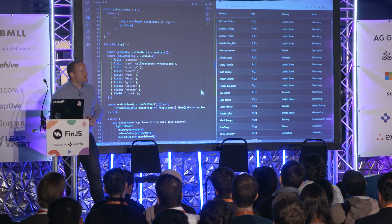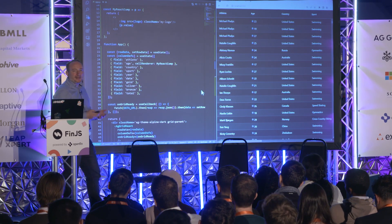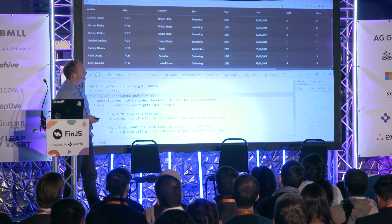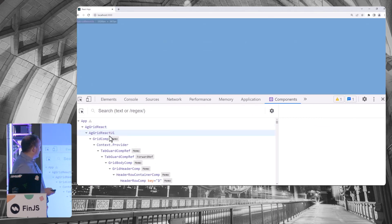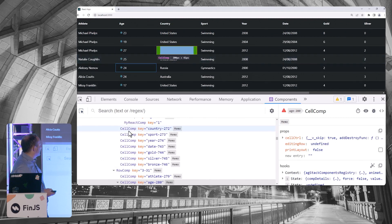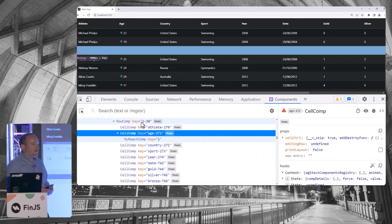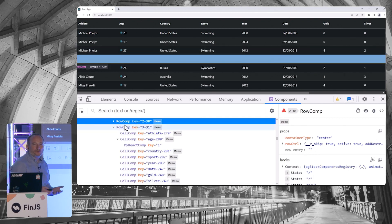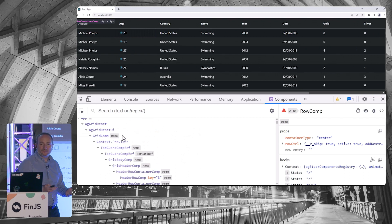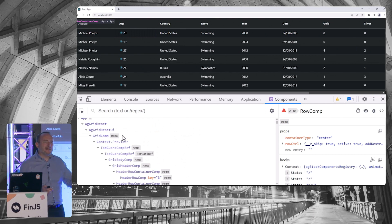We brought that to market at the start of this year. This is the exact same application as before, but now using the latest version of AG Grid with the React rendering engine — the grid uses React all the way through. If you look at the developer tools and go to the component hierarchy, you'll see these are all React components: the grid is using React for the headers and for the cells. The custom component now lives inside an AG Grid cell comp, which lives inside an AG Grid row comp, and so on. So it's a full React implementation of the grid's rendering.